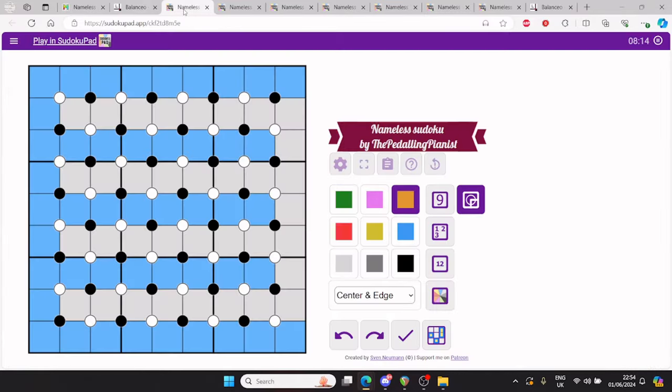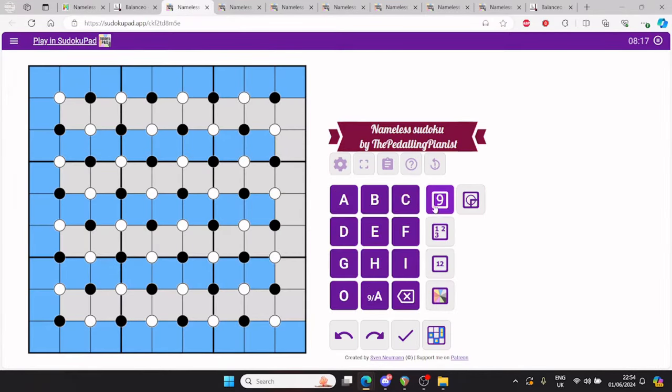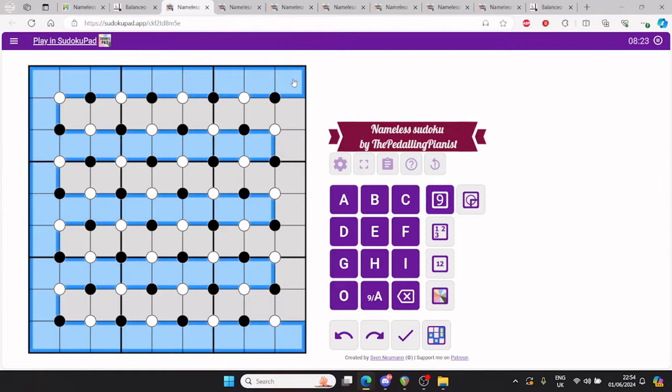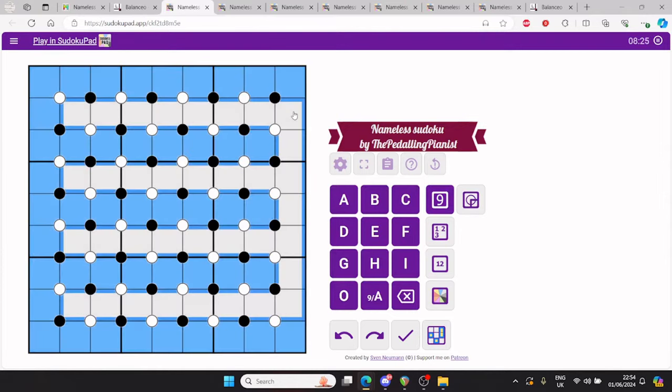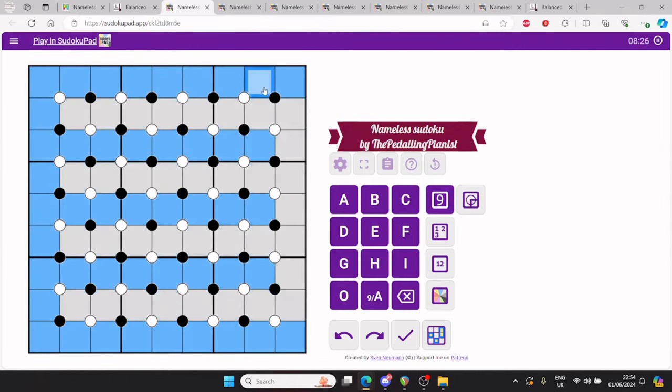In a standard yin yang puzzle, you must assign every cell in the grid with one of two colours, sometimes called shaded and unshaded, but I'll go with blue and grey, such that each colour forms one orthogonally connected region and no 2x2 area is entirely one colour.